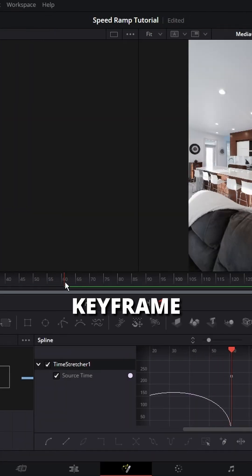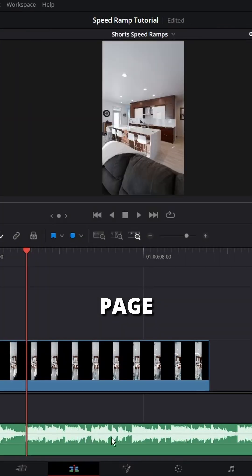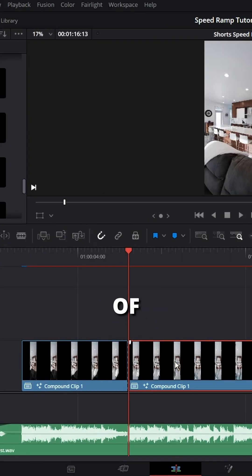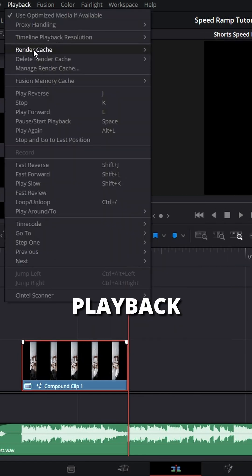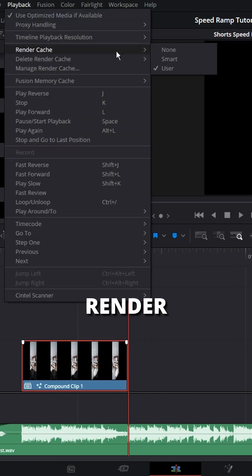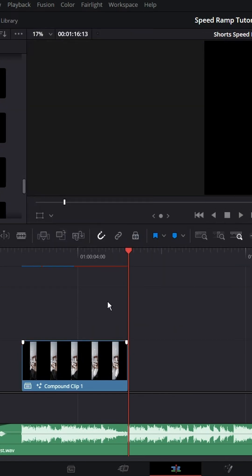Now go to your last keyframe and head back to the edit page. Delete the rest of your clip. Right click, hit Render Cache, hit Playback and make sure that Render Cache is turned to Smart or User.